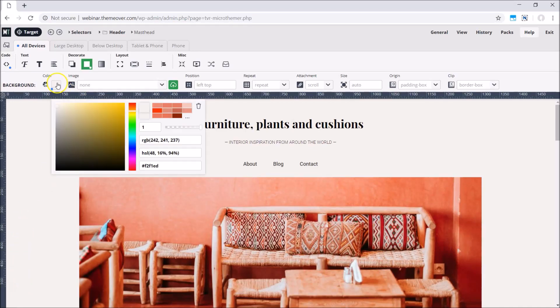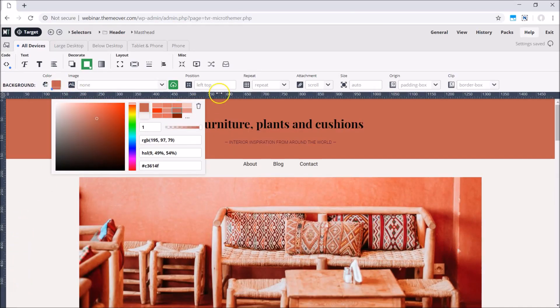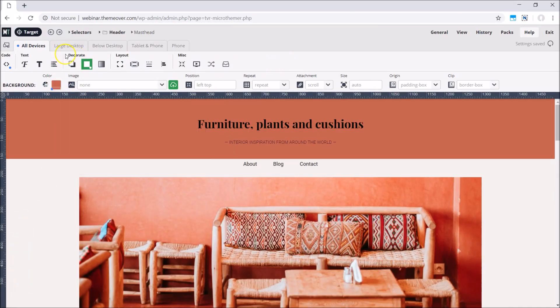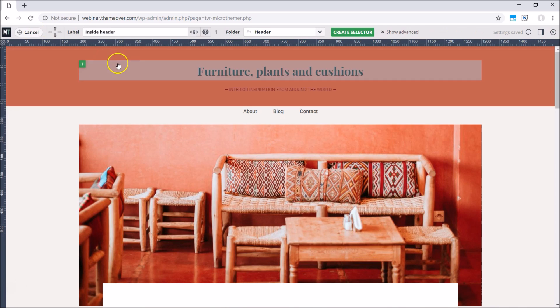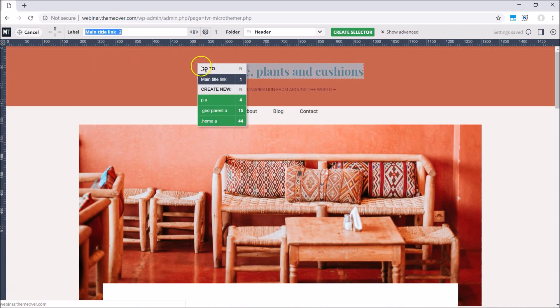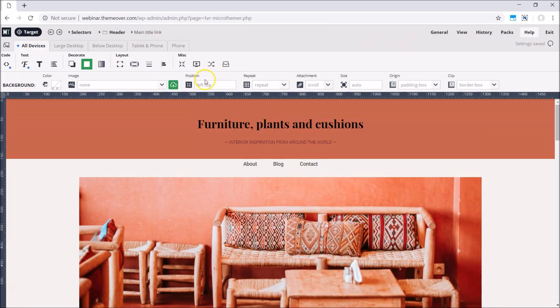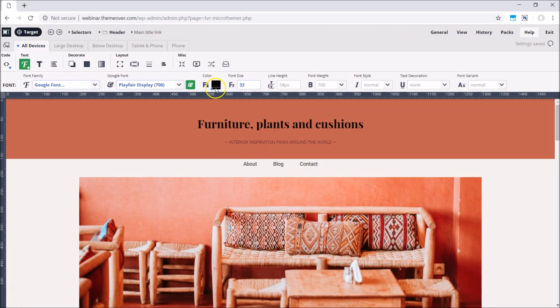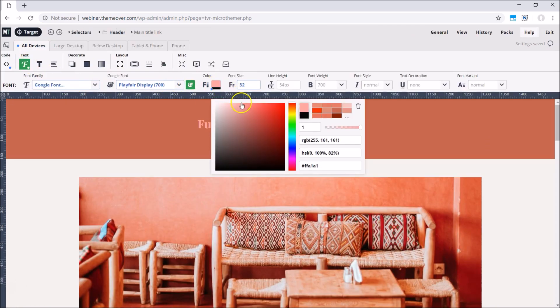If you build sites with WordPress, MicroThemer can help with the design side of things. It's a fully featured CSS editor made for non-coders, serious developers, and everyone in between.